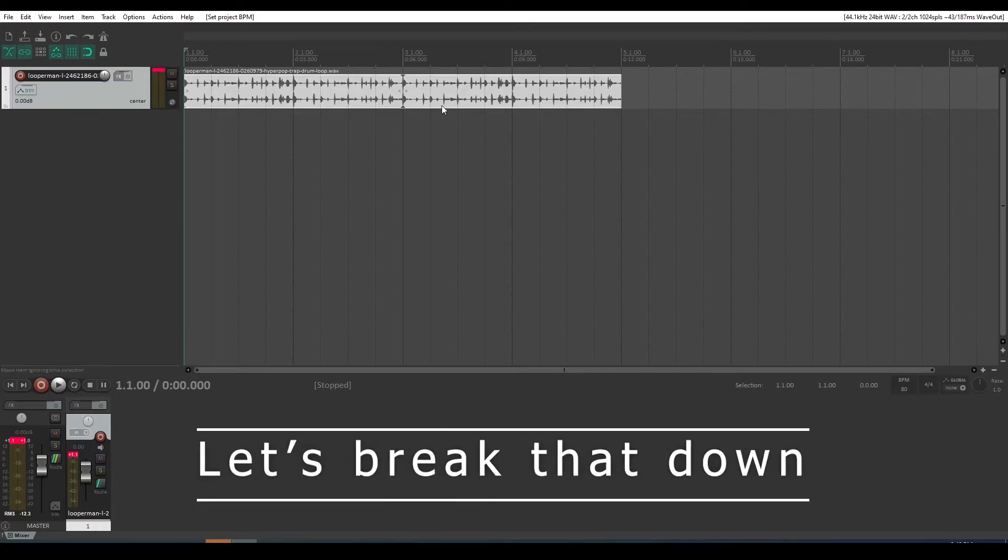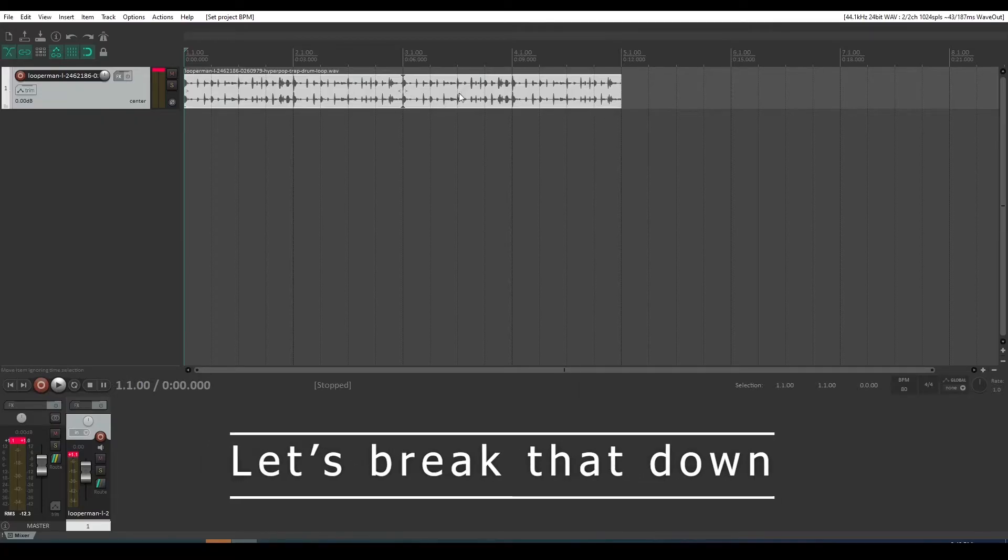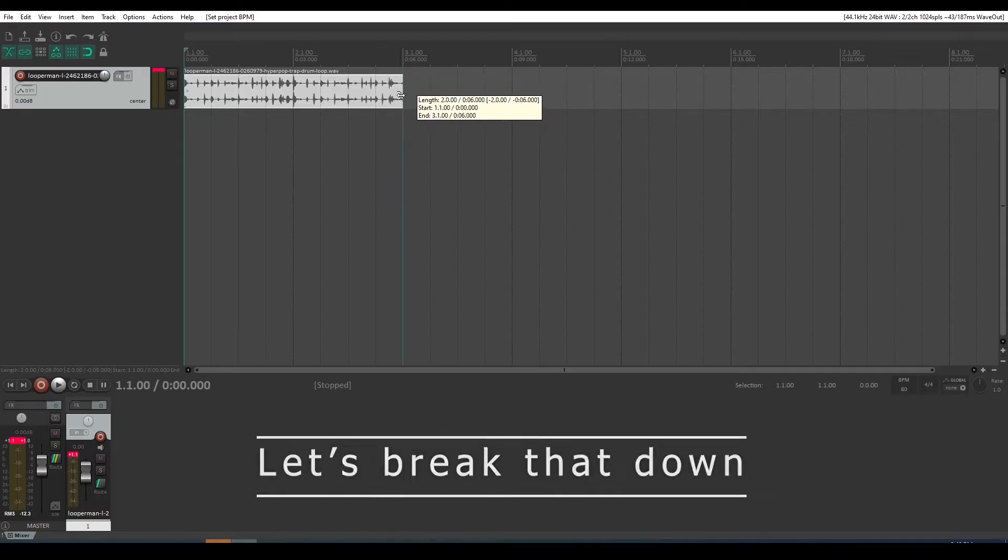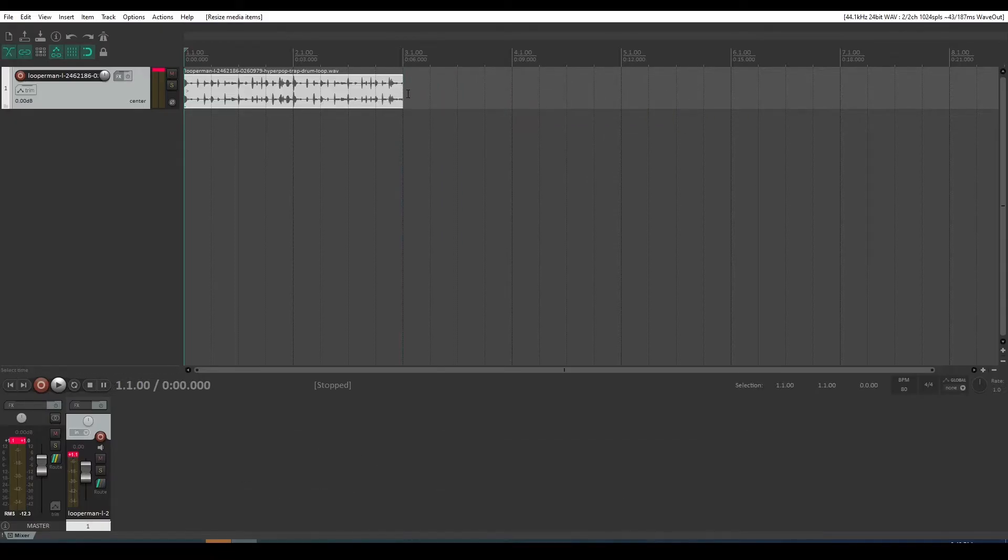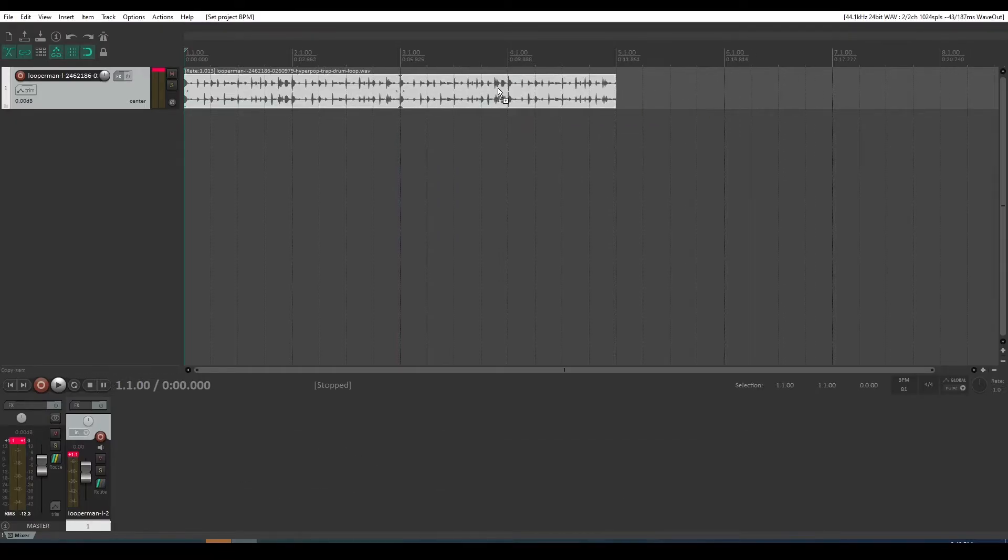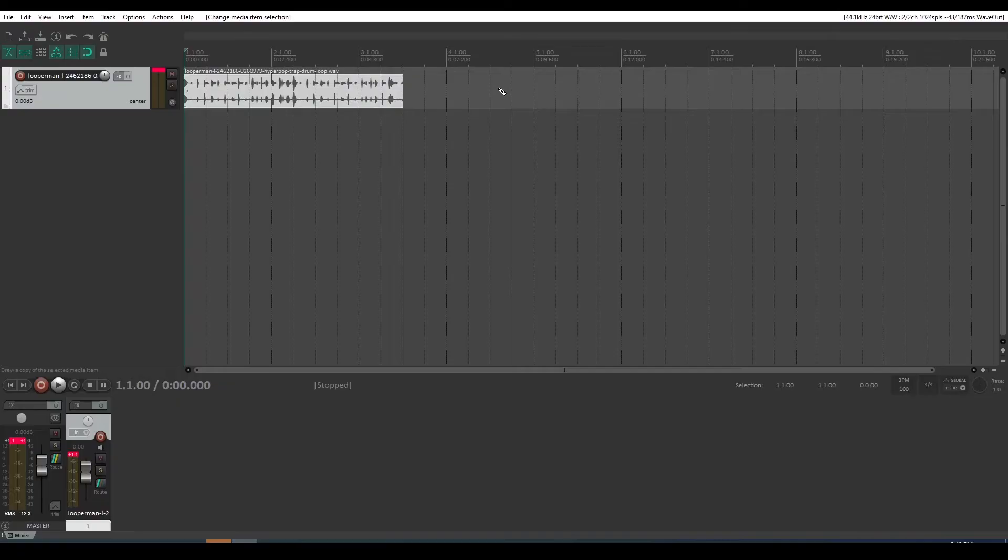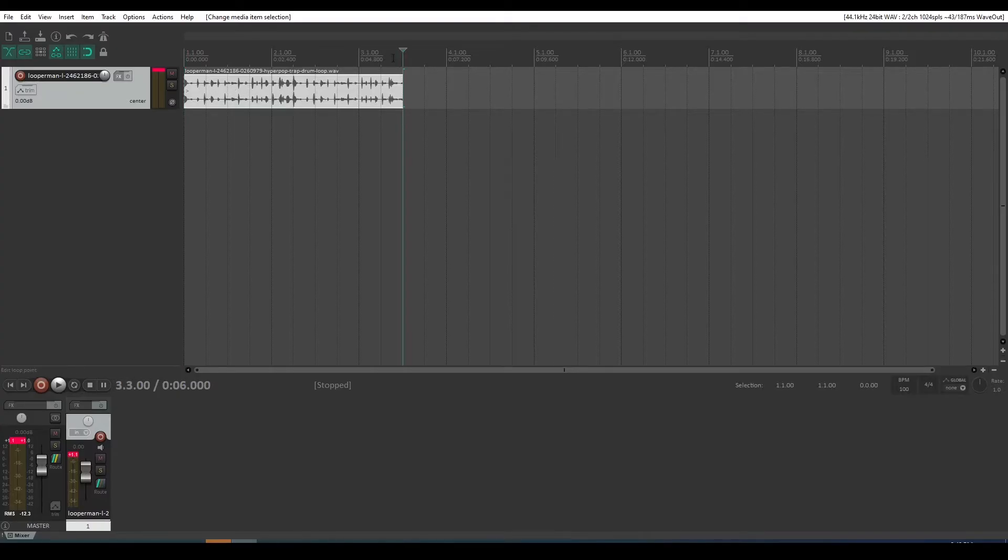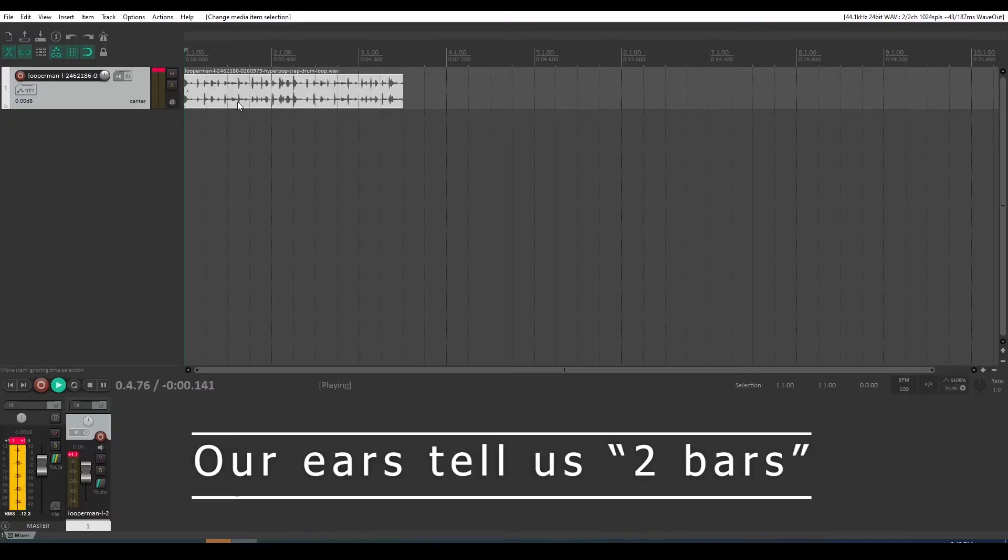So I kind of glossed over exactly what I did there. Let's go back a step. We had our original loop. We'll go back. There's our original loop. We've brought it in. We've ascertained that it's two bars of drums.